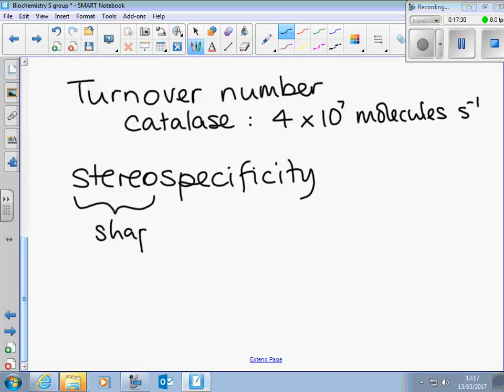You've got the 'stereo' bit meaning shape, so shape specificity. Whatever you're trying to explain about enzymes — the effect of temperature or pH — you usually end up mentioning stereospecificity. If you can't remember the word, you talk about shape. It's very, very important. The critical thing is shape.